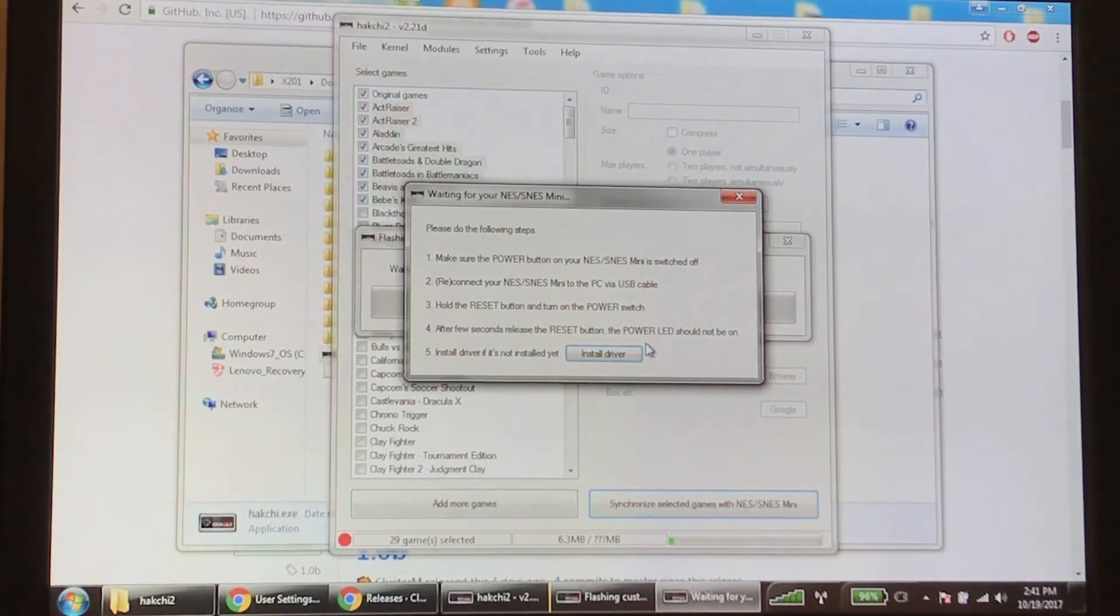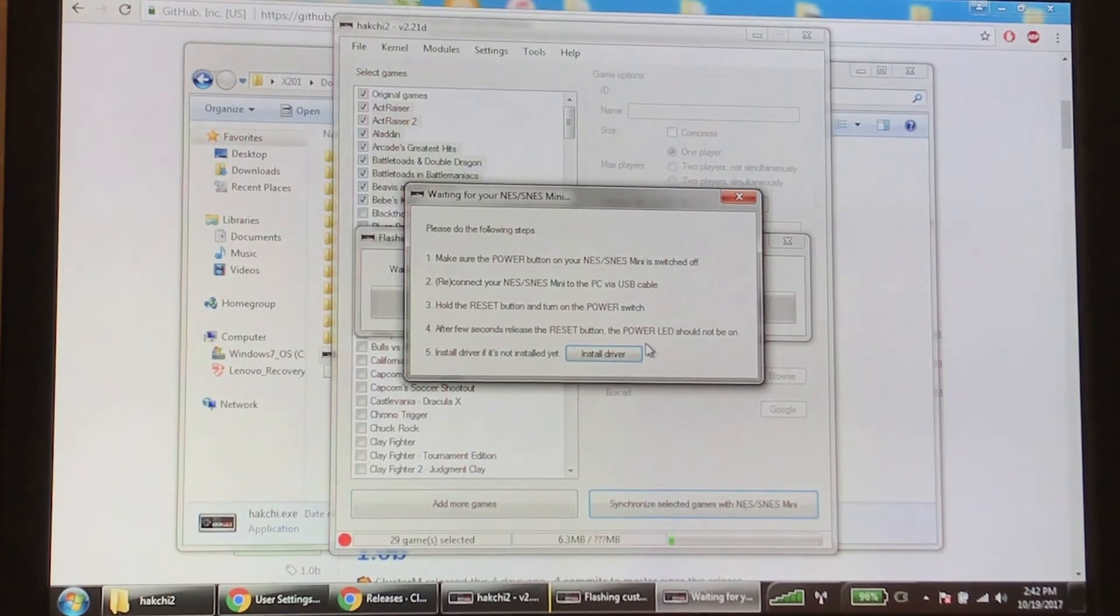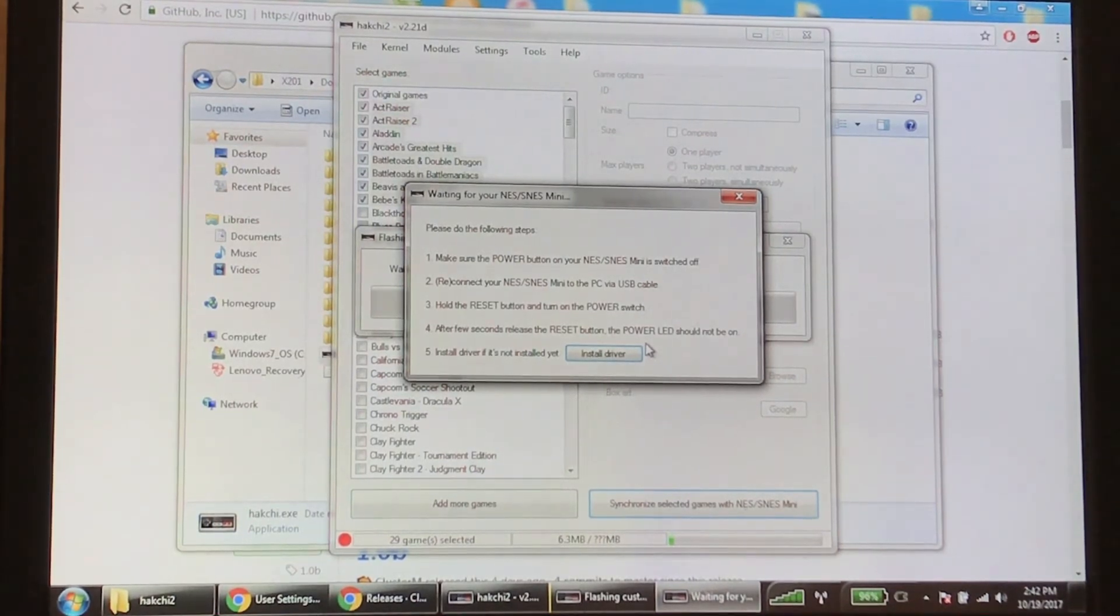Now you got to hold the reset button and turn on the power switch. After a few seconds, release the reset button - the power LED is not going to come on. And then just install the driver. So let's do that.